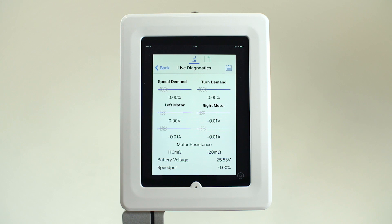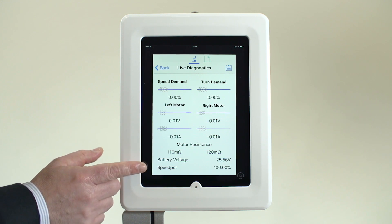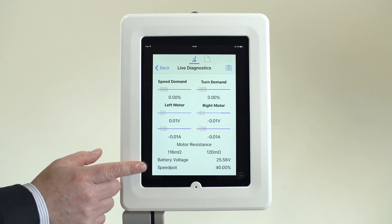Lastly, the Speedpot calibration can be checked live to ensure full speed adjustment is available.